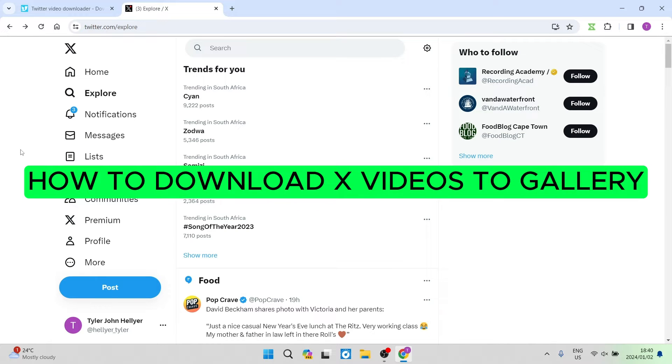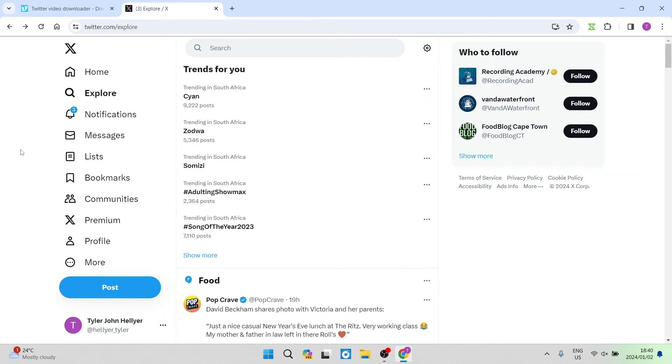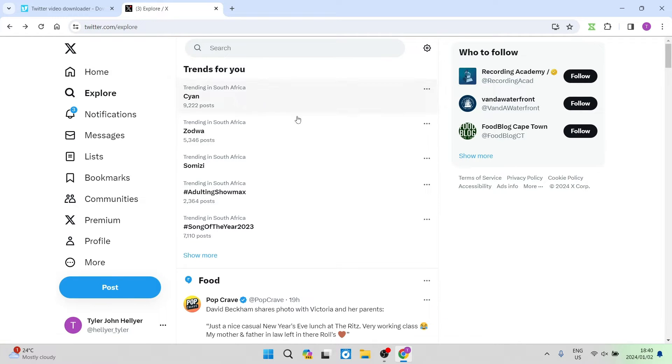How to download X videos to gallery. Good day folks and welcome to the channel. If you'd like to download videos from X, previously known as Twitter, you can do so quickly and easily. So this is how we go about it.